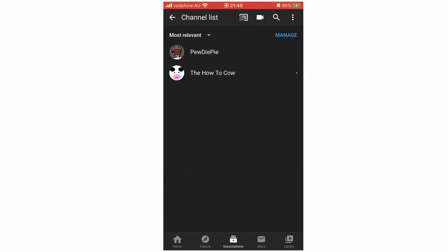Then you're going to want to click 'Manage' on the top right hand corner. Then scroll down to whatever channel you want to unsubscribe from, and you're going to need to scroll to the side.